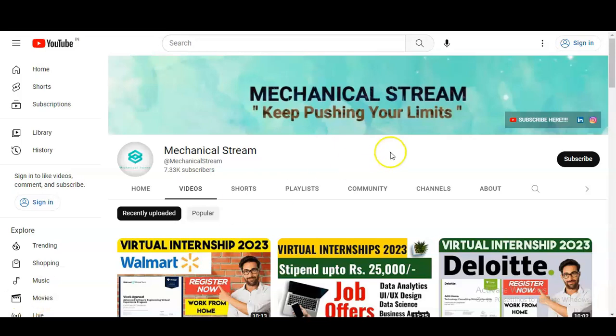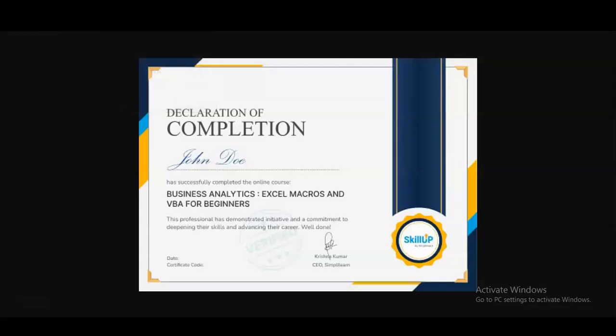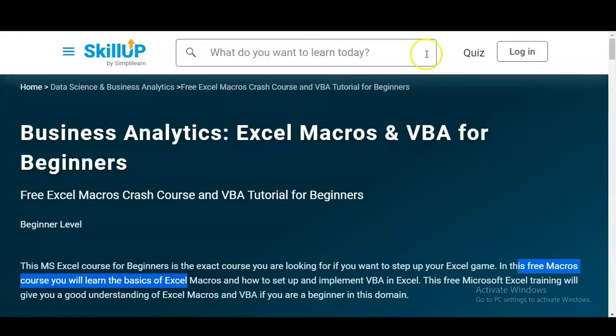Hi everyone, welcome to our channel Mechanical Stream. In today's video we are going to check the free certification course for business analytics, data analyst, and data science candidates. The course is on Excel Macros and VBA, and this free certification course is for beginners. We are going to check all the details — how you have to register, what types of things you will learn, and you can take this course from any country.